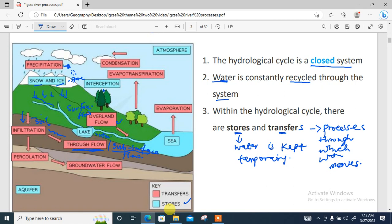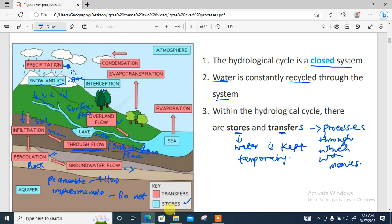Water from the soil can move further downward into rocks. The movement of water through the soil into rocks is referred to as percolation. Inside rocks, there are two types: permeable rocks, which allow water to pass through, and impermeable rocks, which do not. Water also moves beneath these rocks, and that process is referred to as groundwater flow. All of these eventually find their way back to large water bodies like the ocean or sea.